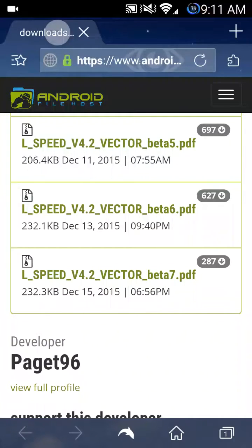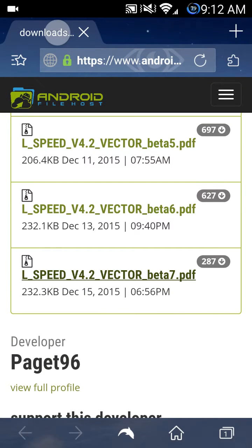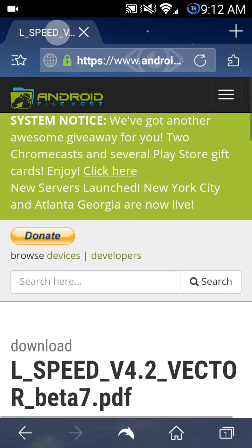This video is to show you how to install LSP by Pagnet 96 without using a zip file. The first thing you want to do is download the latest version or the version that you want to install. For this example, I'm going to use Vector Beta 7. So go ahead and download it first.